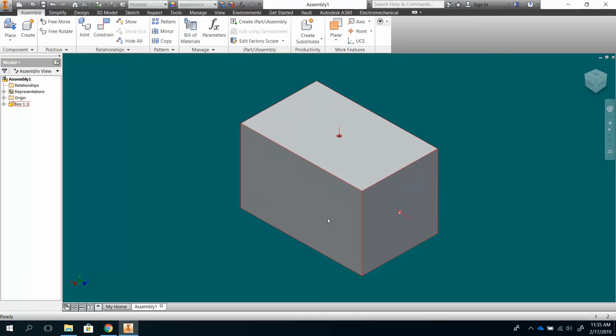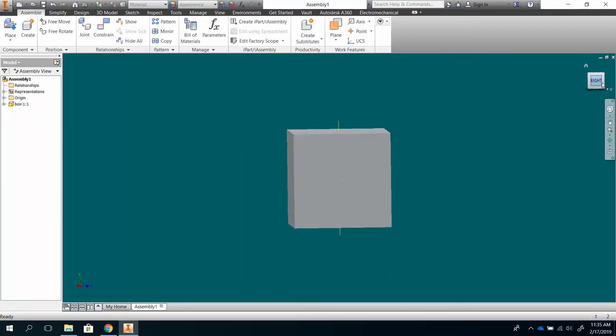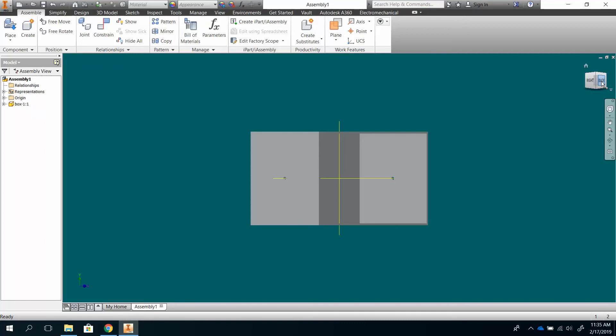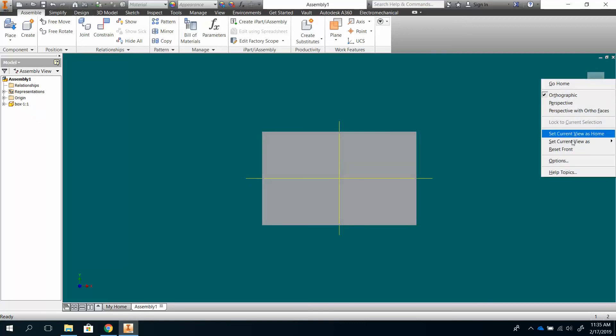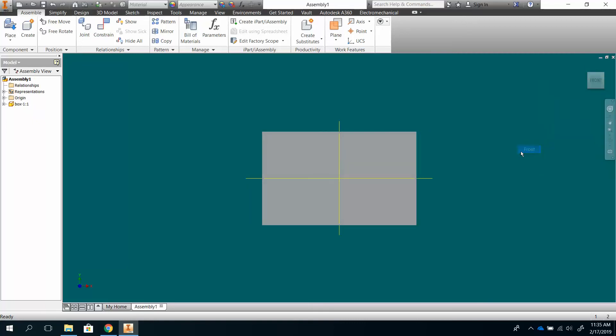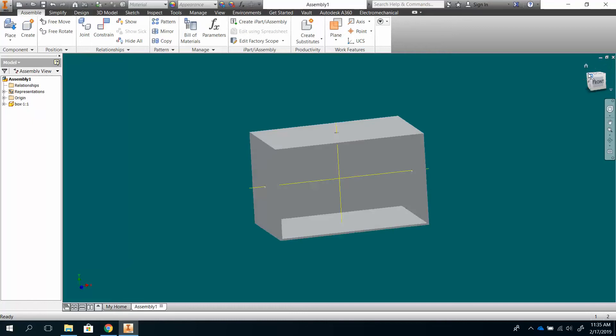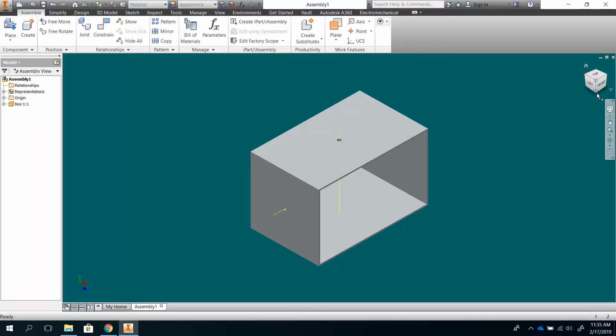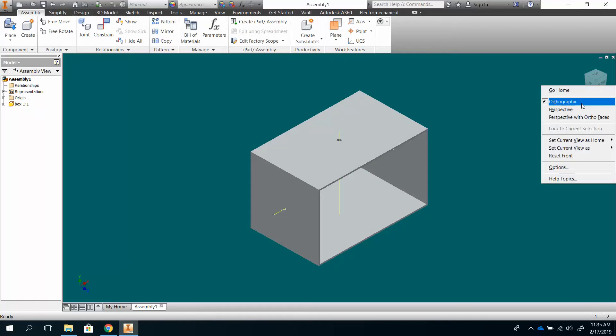But I really don't want that to be my front, I want the other side to be, so I'm going to go ahead and change this on back. I'm going to set that view as my front, and I'm going to set that view as my current view to home.